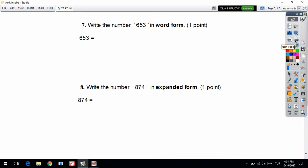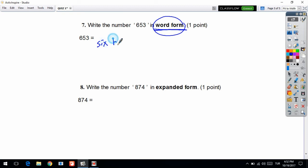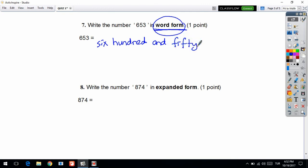Question 7: write the number 653 in word form. Word form means you write your number in letters — it means how you read your number. So: six hundred and fifty-three. Easy question, right? It gives you one point.